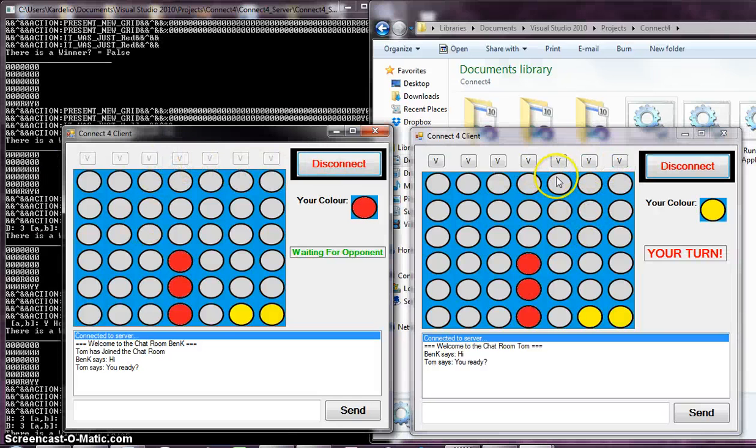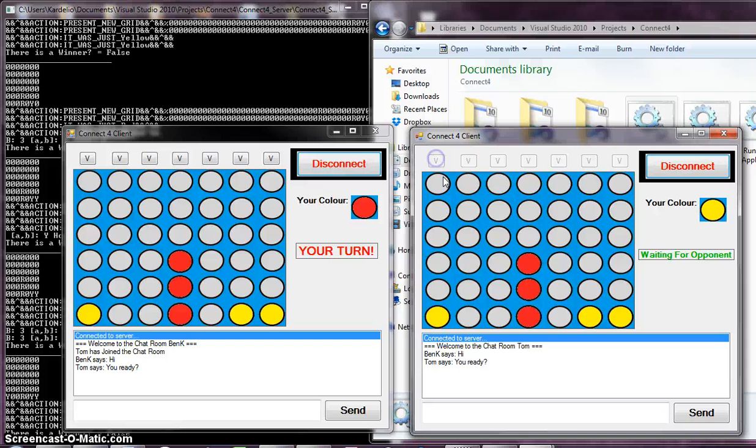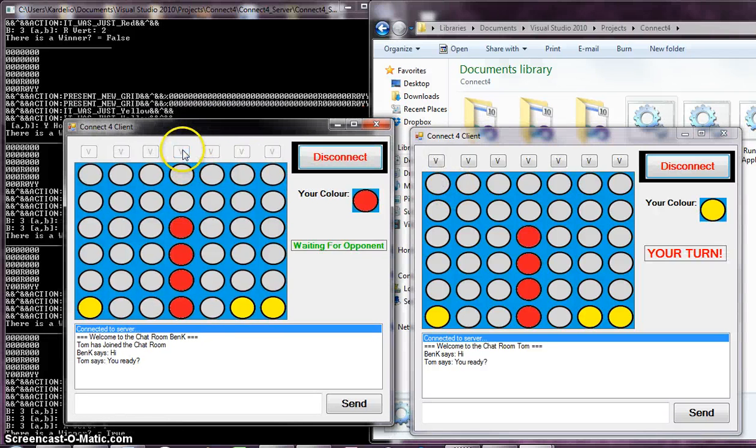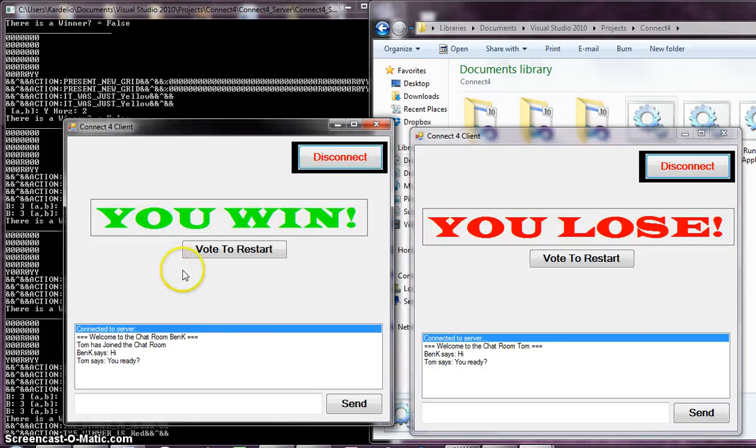Now, we're going to make Tom lose just real quick so we can see. You can see all in the background the server updating. Here's what's going to happen now. Ben's going to win. Boom. Last one in. The server figures out that he's won.